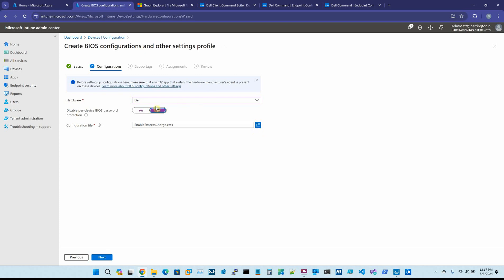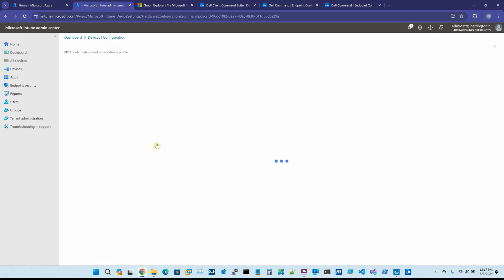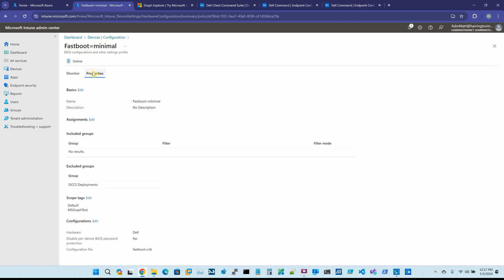And what is very cool about this tool... I'm going to cancel out of this since I already have two packages created right here and here. But what is amazing about this tool is if I click on my FastBoot equals minimal, I have the Disable Per Device BIOS Password Protection set to No. So once it ran and I synced my machine, which of course takes a bit of time in Intune, I rebooted, I pressed F2, I went into my BIOS, and sure enough, I had an admin password set and I did not know what it is.